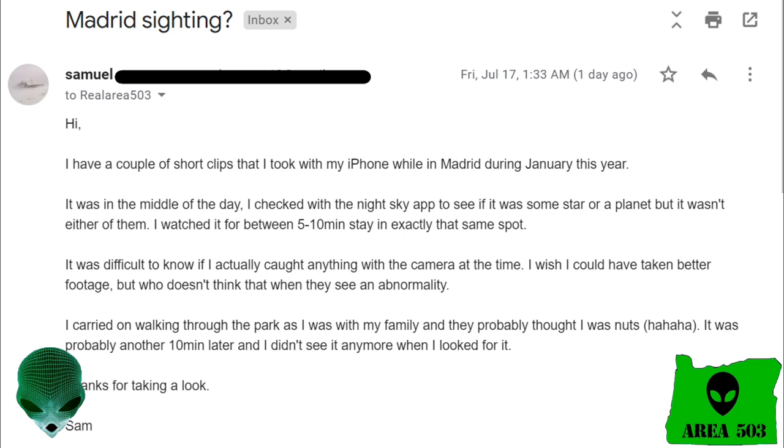It was difficult to know if I actually caught anything with the camera at that time. I wish I could have taken better footage, but who doesn't think that when they see an abnormality? I carried on walking through the park as I was with my friends and family and they probably thought I was nuts. It was probably another 10 minutes later and I didn't see it anymore when I looked for it. Thanks for taking a look. Sam